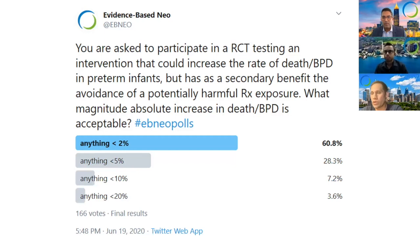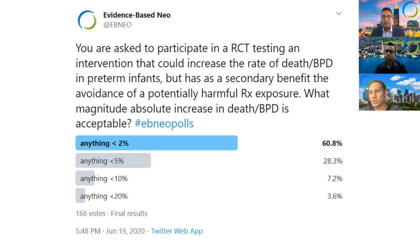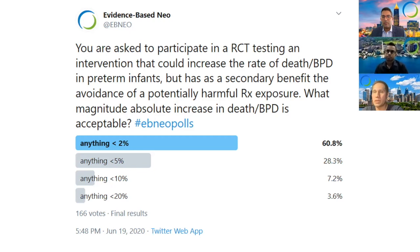There is some published guidance for setting non-inferiority margins, but it's difficult to apply in most scenarios. The results of our poll suggest that most respondents feel a non-inferiority margin of 20% greater death or BPD may be somewhat lenient.